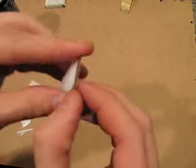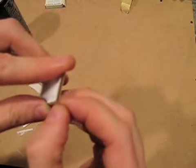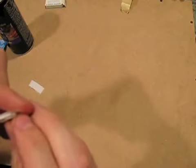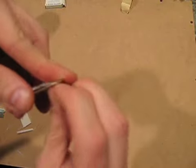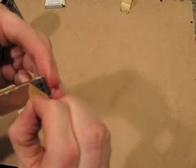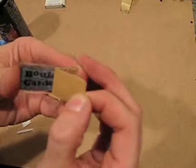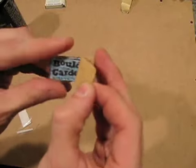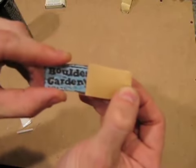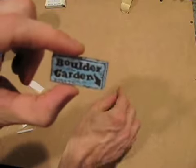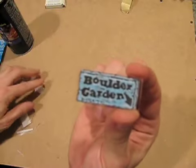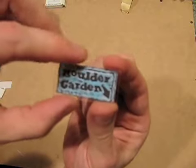Now, you simply peel off the protective backing, which is probably the hardest thing to do. And here we have our elusive Boulder Garden sign ready for mounting on a machine. It's that simple.